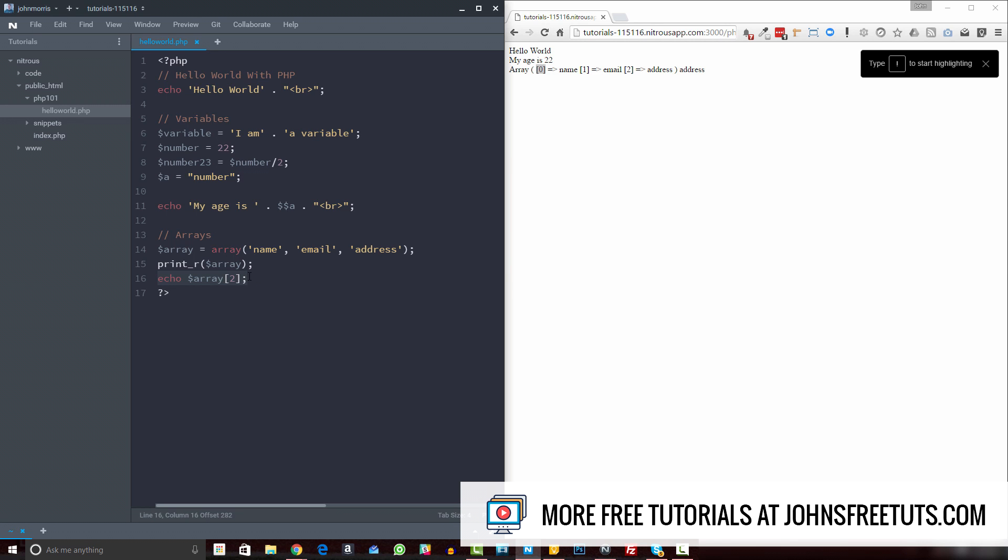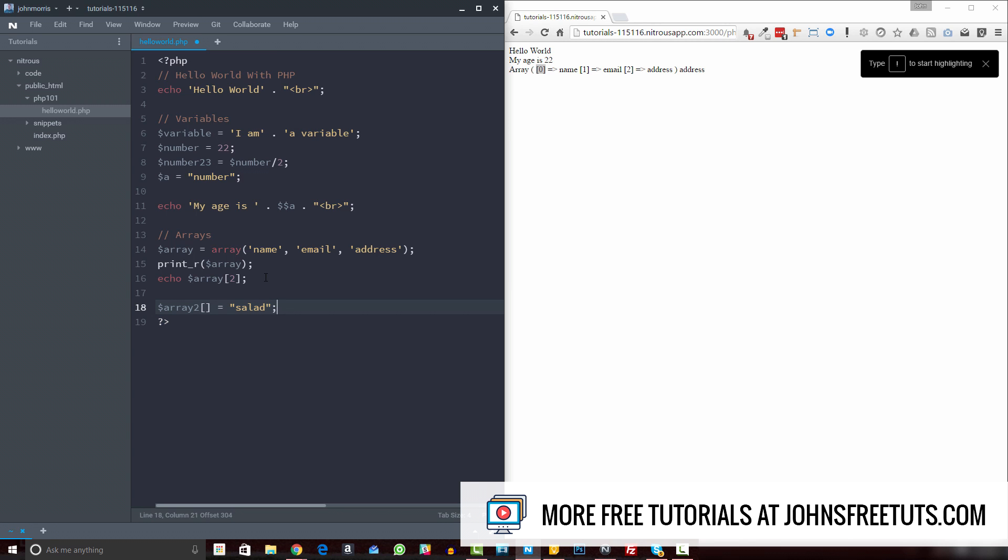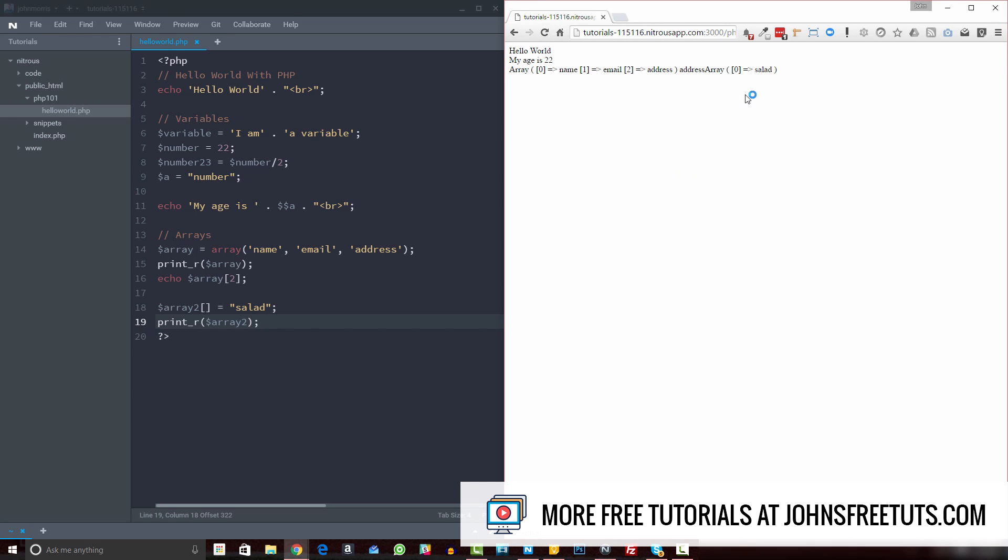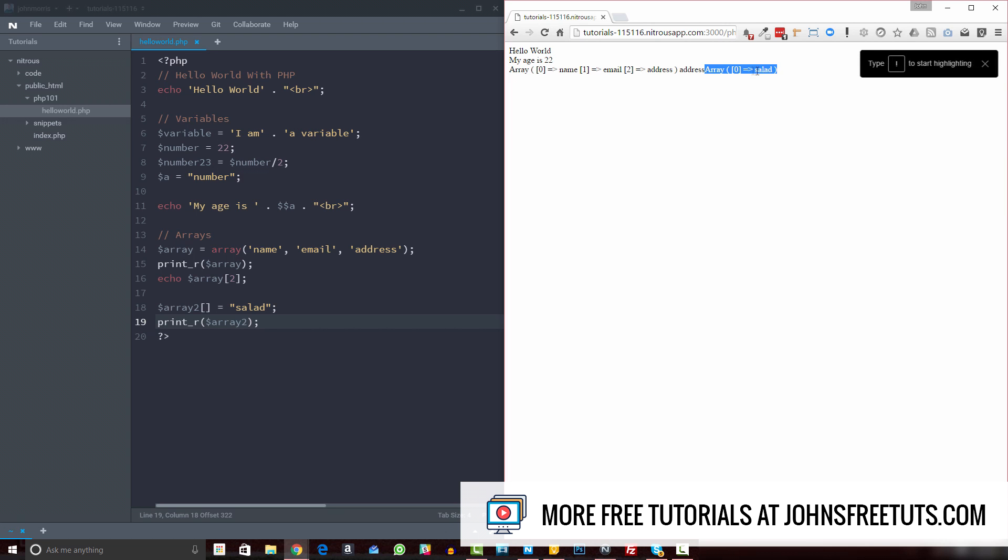Okay, so once you know that, there are a couple different ways you can create arrays. The first one is what we've done here. Another one is just using brackets. So we can create array two, and we can just use brackets like this, and we can set this equal to something like salad. And then if we print our array two and take a look at that, you can see we have a new array, an indexed array with a value of salad.